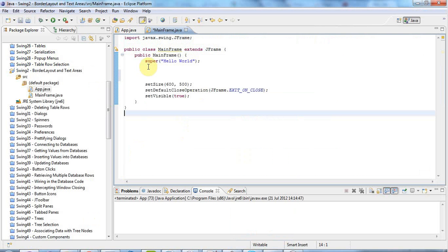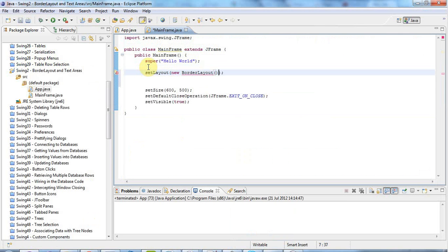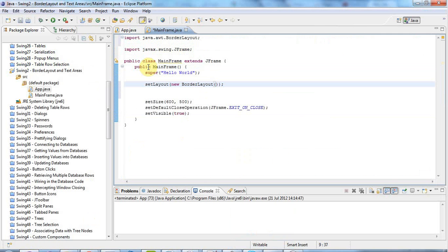I'm going to go here to my main window and say setLayout. And I want to pass that an object of the type, BorderLayout. So I'll say new BorderLayout here. New BorderLayout. And add the import with Ctrl-Shift-O in Eclipse.